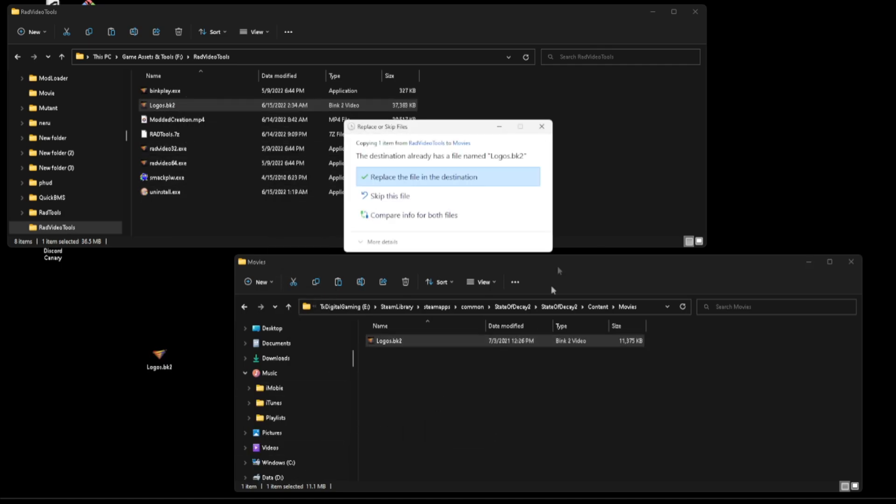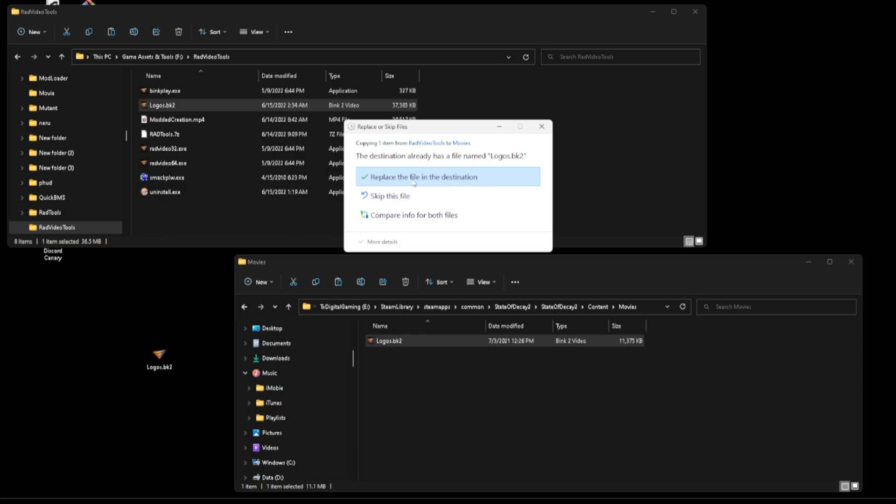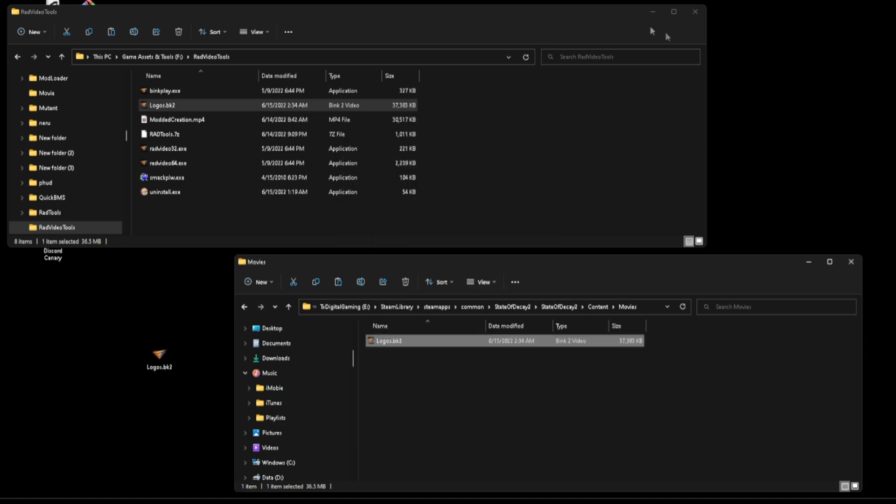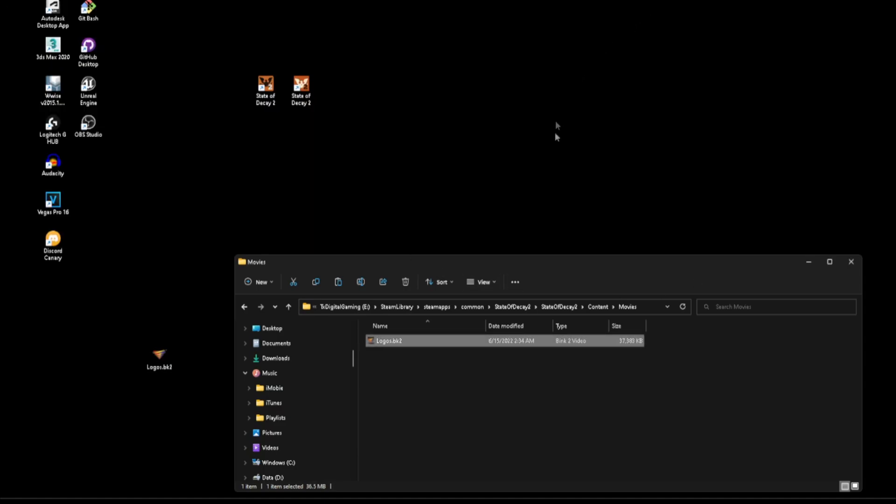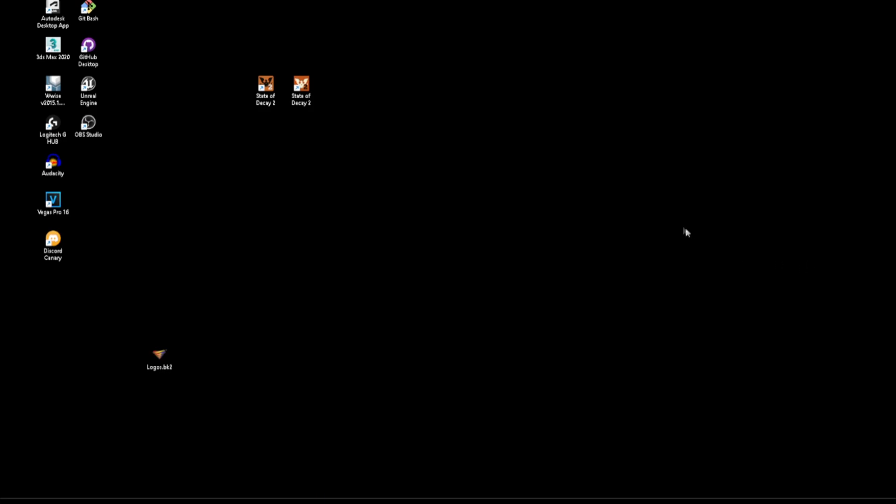So we're going to drag and drop this into here, say replace, let me go ahead and shrink that down, and now when we start up State of Decay 2 you will find it a little different.